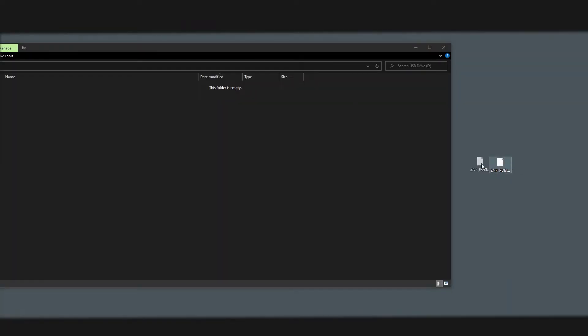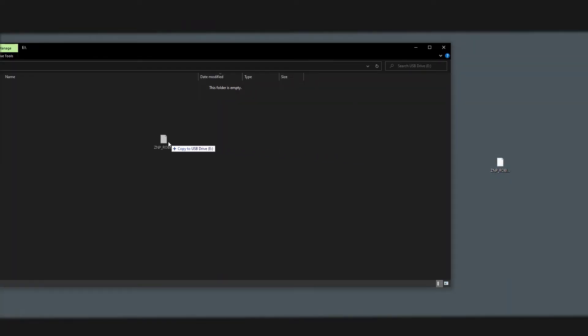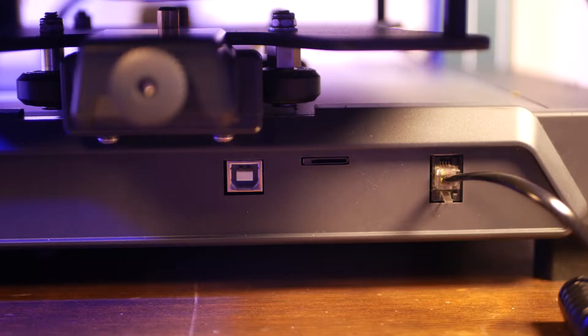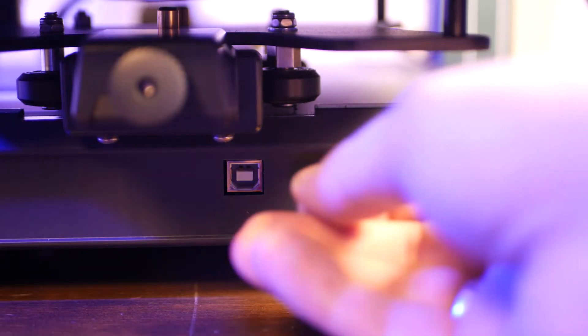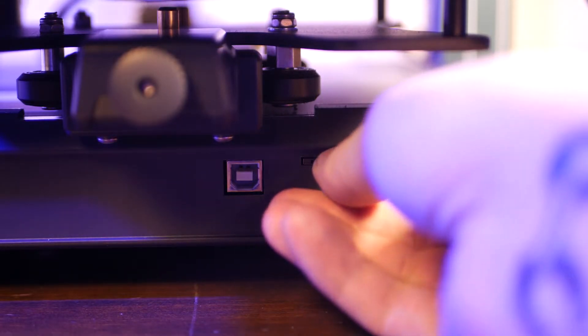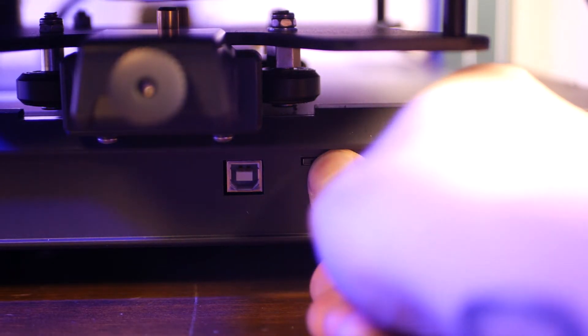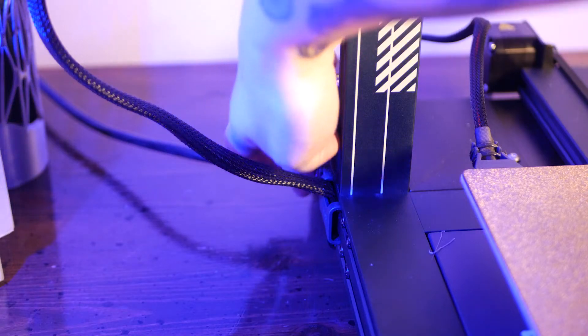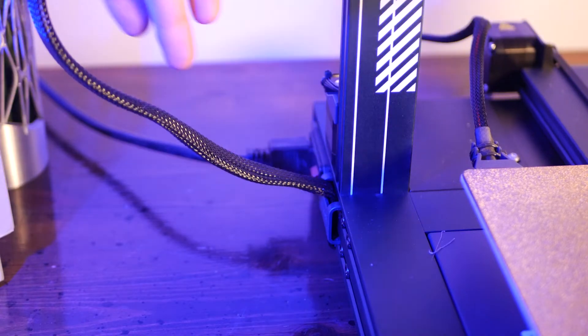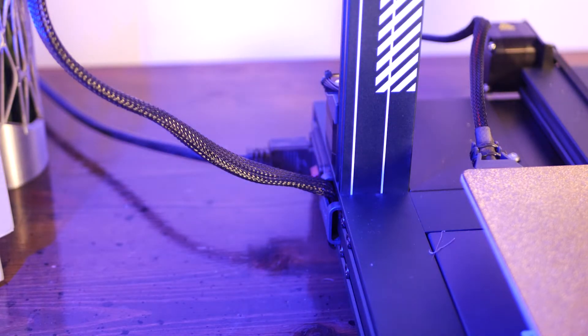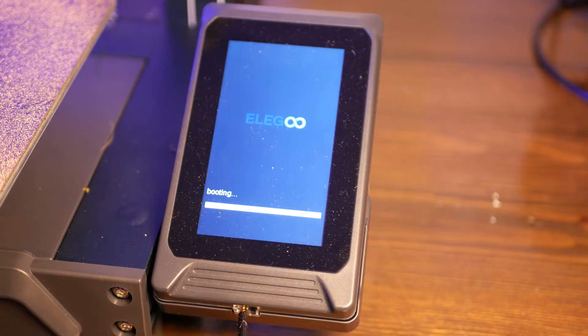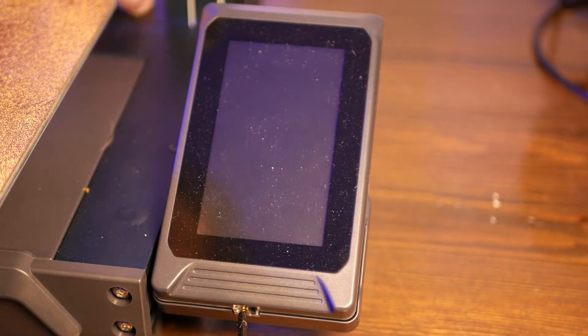Copy the firmware to the root directory of a freshly formatted SD card. Then insert this into your printer while the power is off. Power on the printer and after a minute the firmware will be flashed. Then power the machine off.